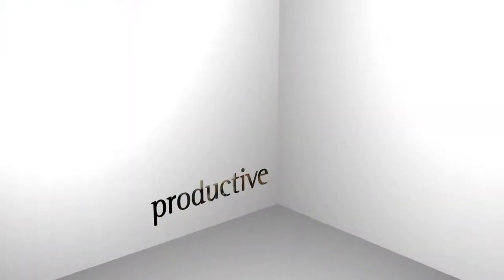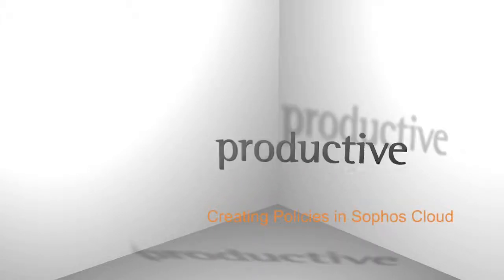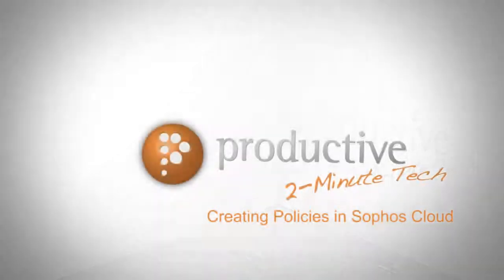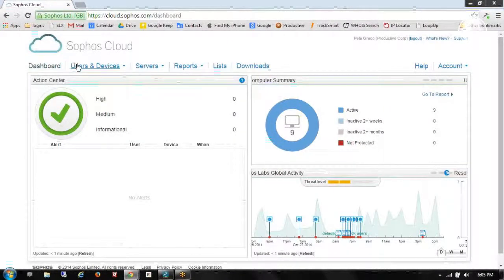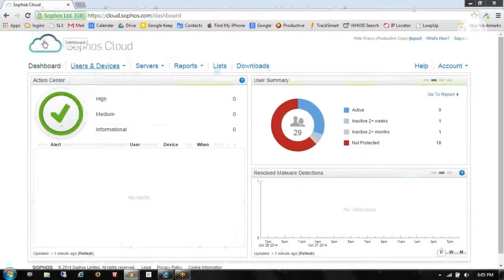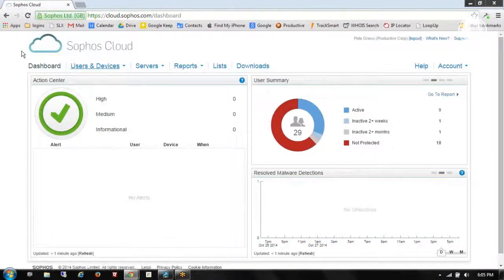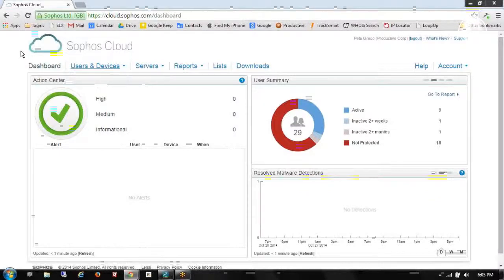Thank you for coming to Productive Corporation's 2-Minute Tech. Today we're going to look at creating policies in Sophos Cloud. Thanks for taking a look at our 2-Minute Tech video featuring Sophos Cloud. And today we're going to talk about how to create policies.